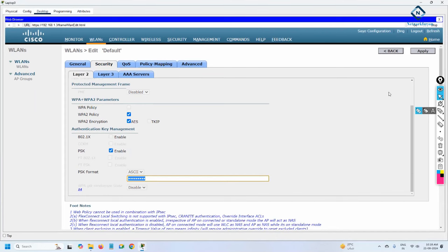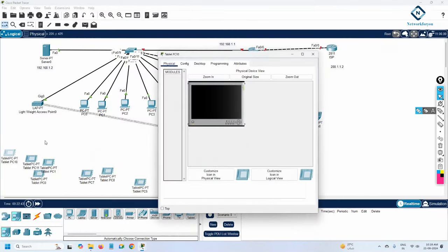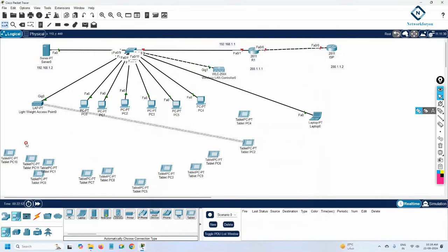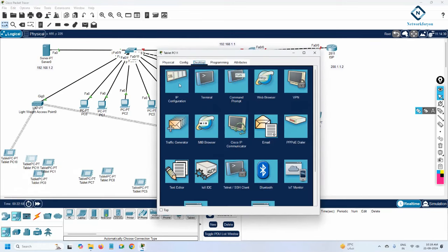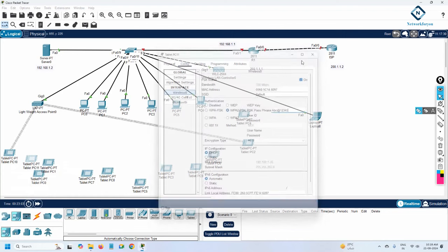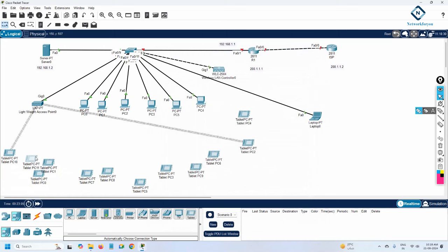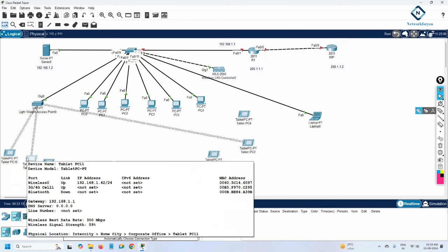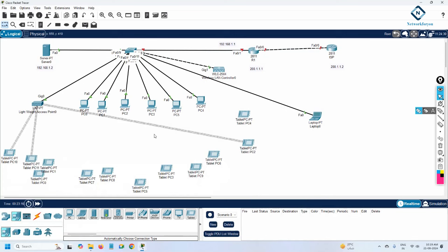The devices that don't have the password configured under their wireless settings will not connect. Once you enter the correct password on each device, they will reconnect. After reconnecting, one device gets IP 192.168.1.50 and another gets 192.168.1.42.